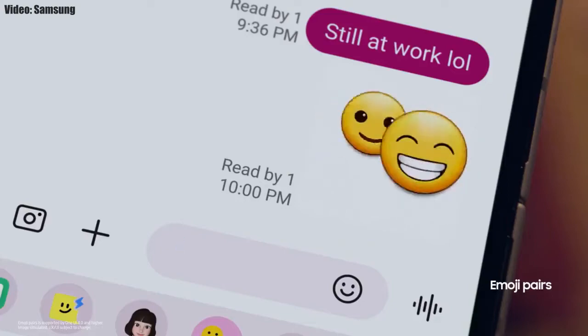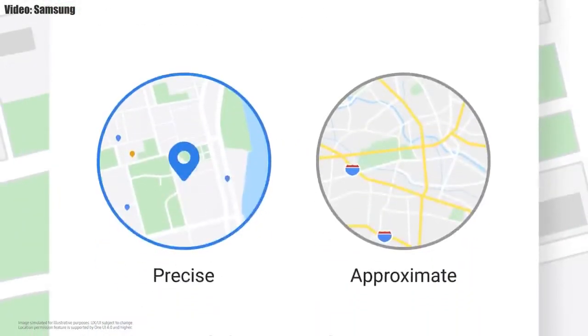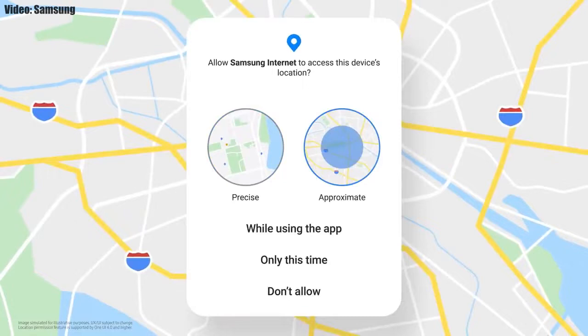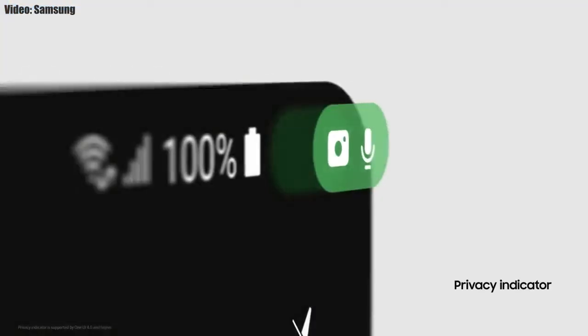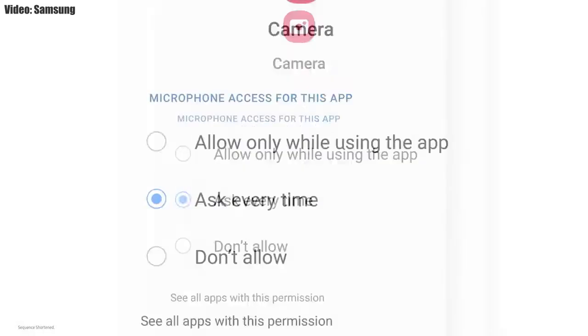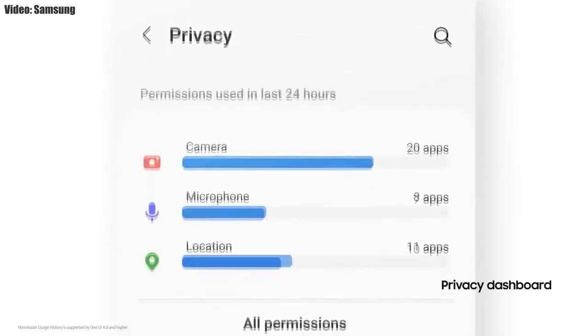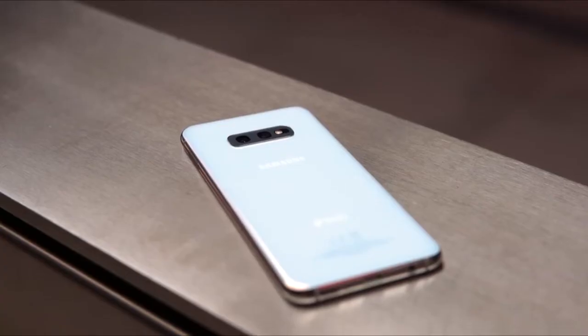The brightness bar is now thicker, making it easier to adjust brightness. You also get new AR emojis and emoji pairs. One UI 4.0 also improves overall privacy on Galaxy smartphones — you can choose to share either your exact location or approximate location. Privacy indicators will show a small icon in the top right corner of the notification bar whenever an app uses your camera or microphone, along with the app's name.